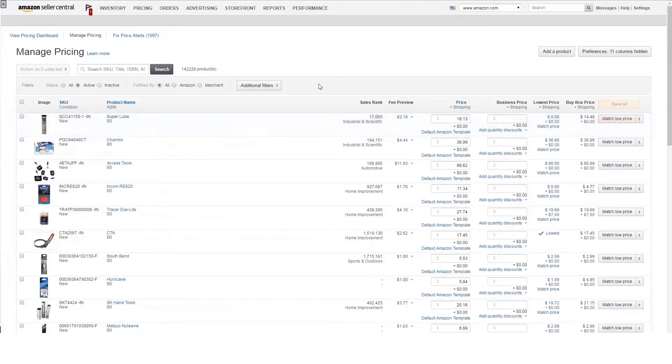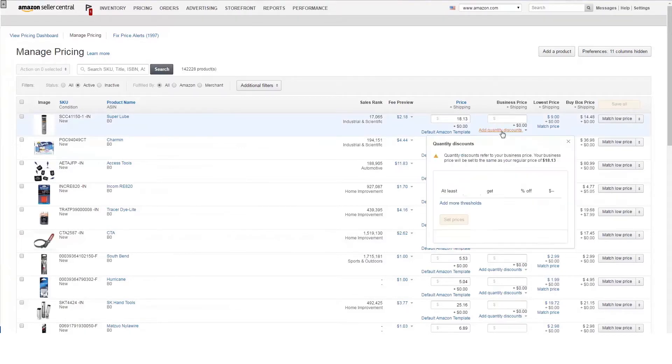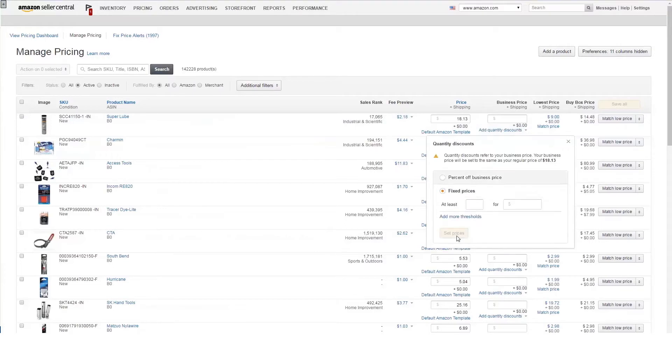To offer discounts for quantity purchases, first you'll need to decide whether to offer a fixed discount or a percentage discount off of your business price. Click Quantity Discounts below the Business Price box and choose between Percent Off Price or Fixed Prices.